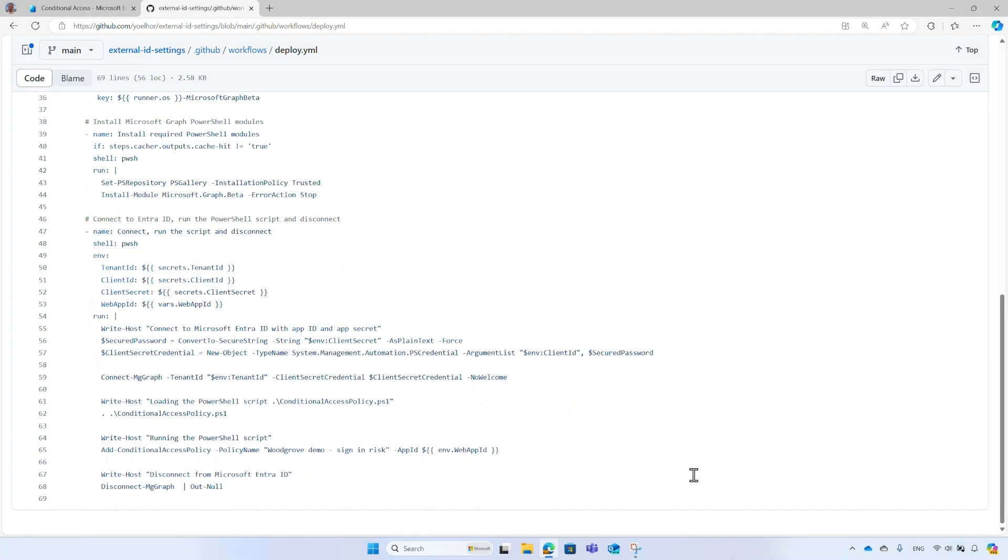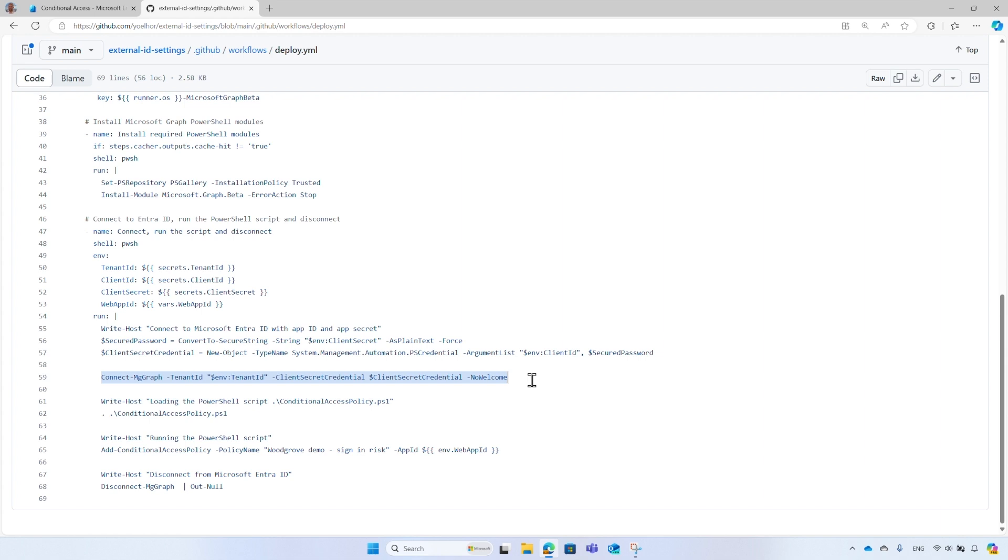Do you remember there are two types of permissions? Delegate permissions are when a user runs a Graph API or Graph PowerShell. Application permissions are used in application-only access scenario, without a signed-in user present. Therefore, the script which runs in the background acts on behalf of the application itself, using application permissions and application credentials, also known as client credentials flow.